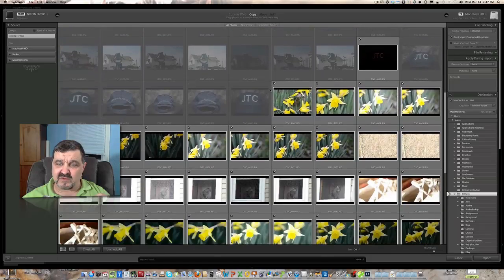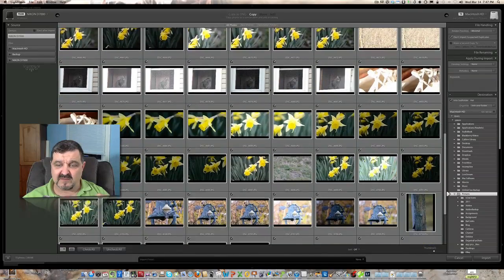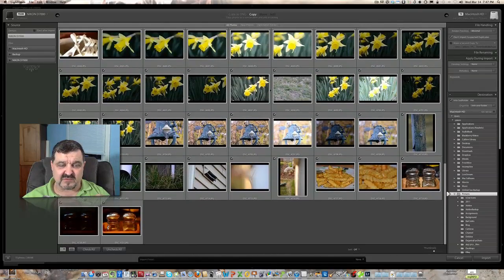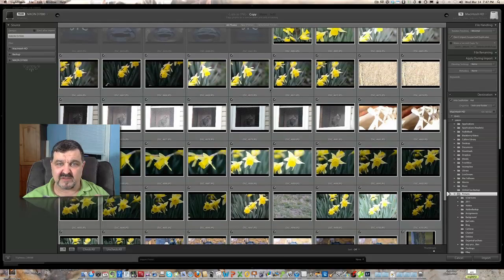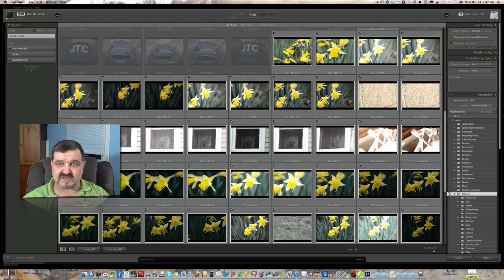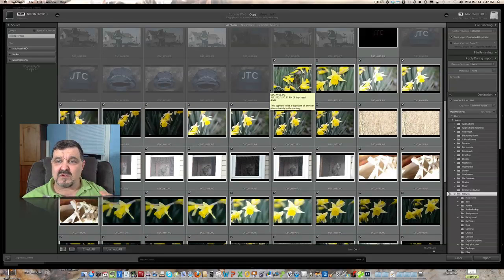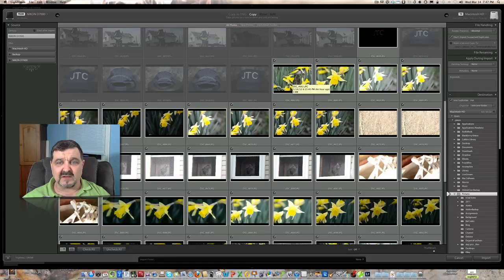And we're going to scroll down here to the new pictures I took today. And as you can see, I was actually working on some macro stuff, just playing around a little with my lens outside. It's a beautiful day today. And we're going to go ahead and copy these pictures from my disk over into my Lightroom 4.